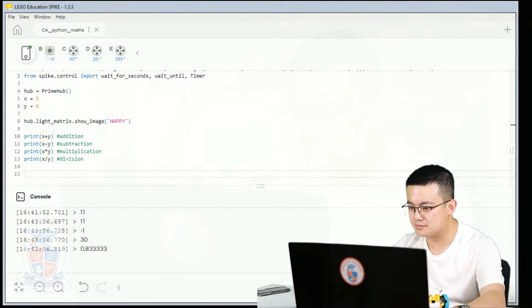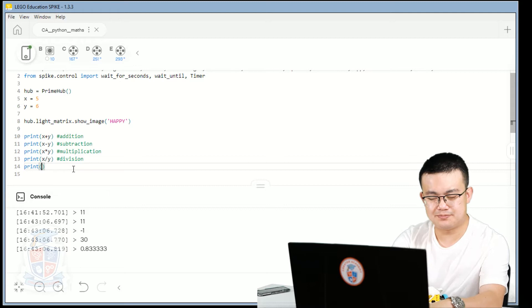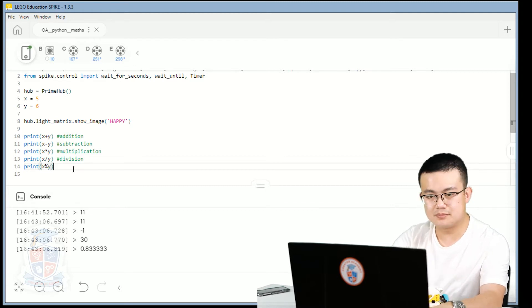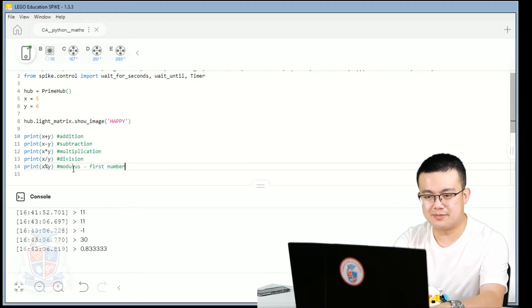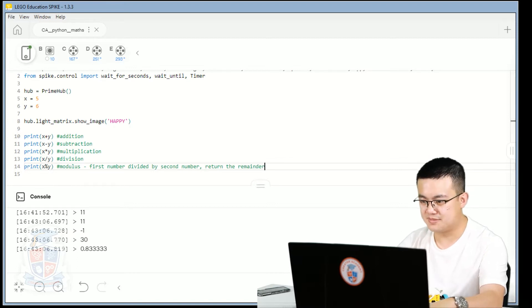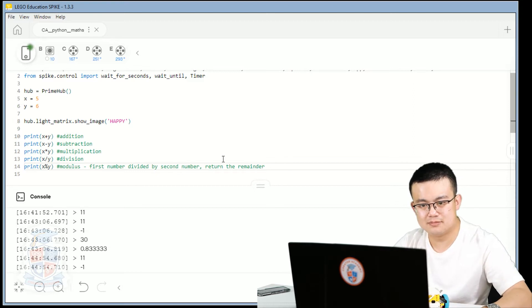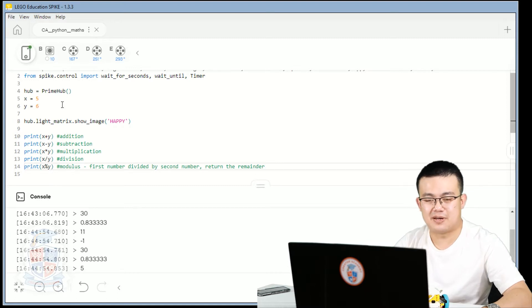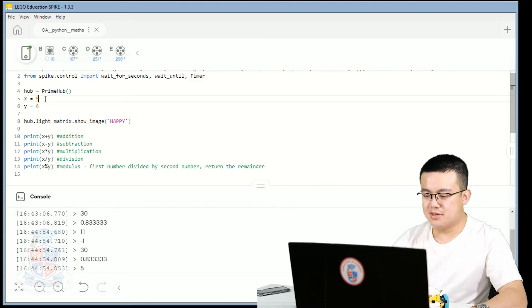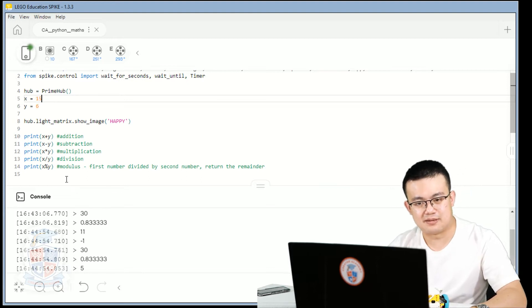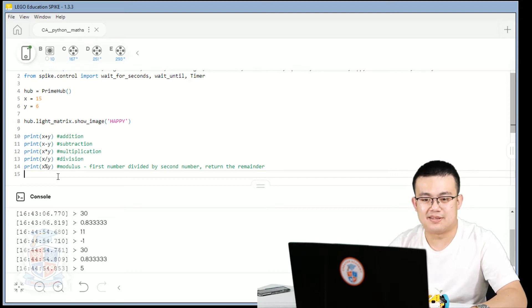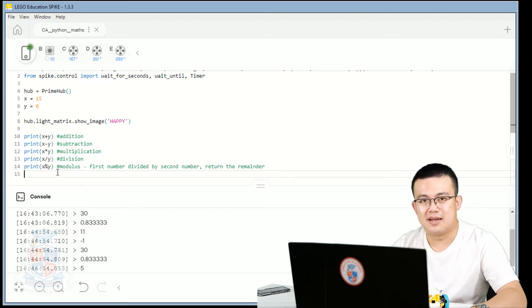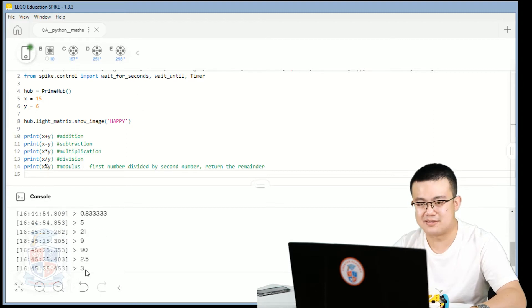So let's see that in action. So we go print x modulus y modulus. So this is first number divided by second number. Return the remainder. So if I press play now, the final line is five. Because six goes into five zero times, and then there's five as a remainder. What if I made x equal to 15? Then 15 divided by six. So six goes into 15 twice, and then three is a remainder. So the answer will be three. So if I press play again, see, the answer is three.